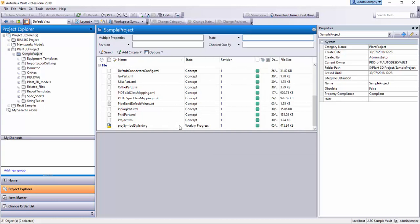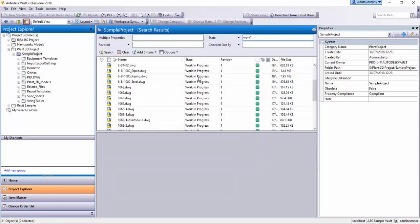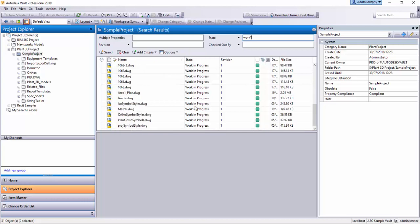So I'm using state here, I'm going to search for work in progress. So if I put in work and just put a star at the end because I don't want to type the rest and hit enter. And now all files that are in the state work in progress are now here in my search.